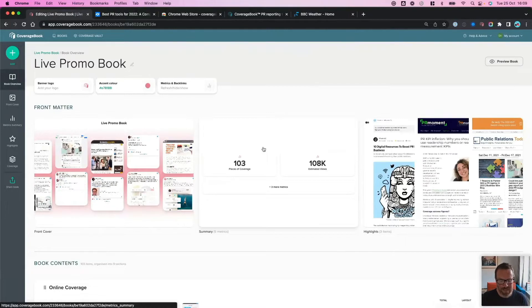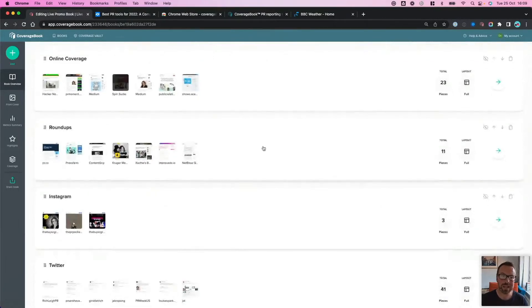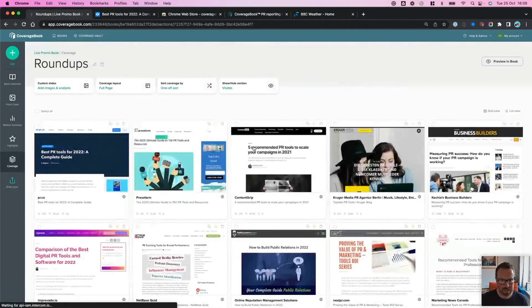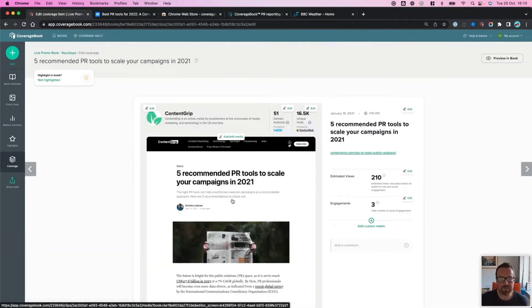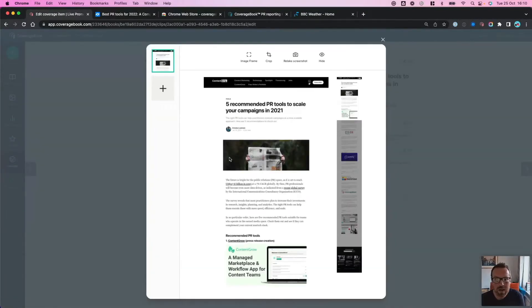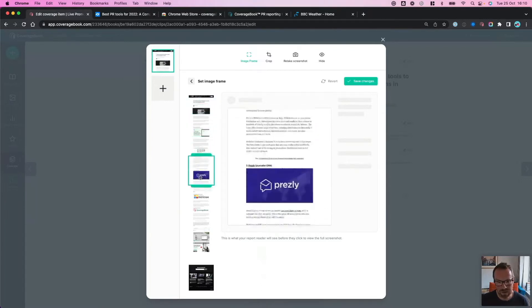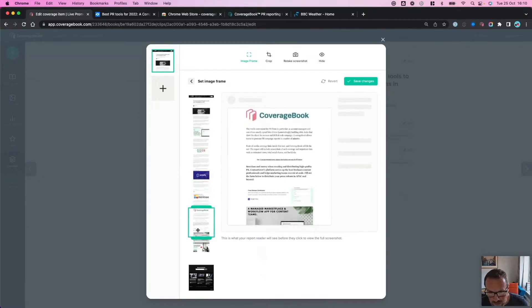The first thing we're going to look at is the image frame option, where you can really customise the images to focus in on a key mention or a key part of the coverage. I'm heading over to my roundups section here. We're looking at this article from Content Grip, which has five recommended PR tools, one of which was CoverageBook. Because we show the main image by default, I want to show the CoverageBook mention. To do this, I click anywhere within the main screenshot and select the image frame option, which opens up a green window on the left — this is the focus frame, and you can drag it to any part of the article.